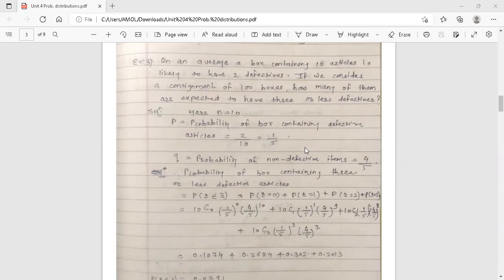Hello dear students, this is your engineering mathematics free lecture. Today's topic is binomial distribution. We have started this topic in a previous lecture where we discussed the formula of binomial distribution and two examples. In this lecture, we are also going to discuss two more examples on binomial distribution.